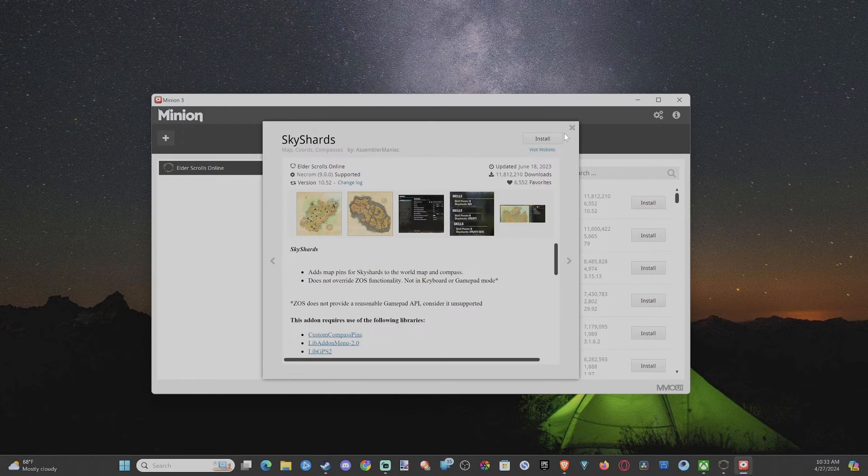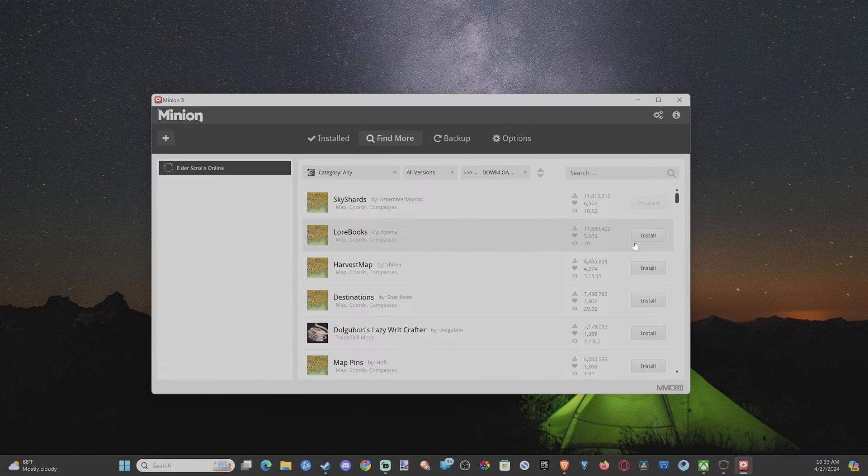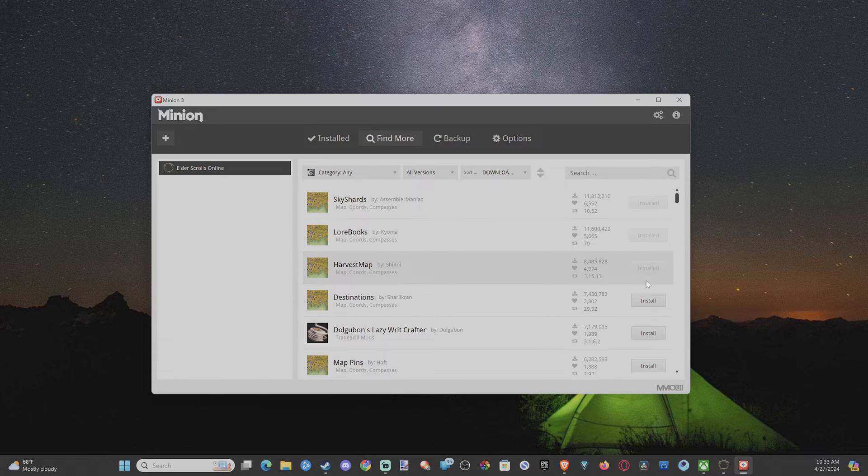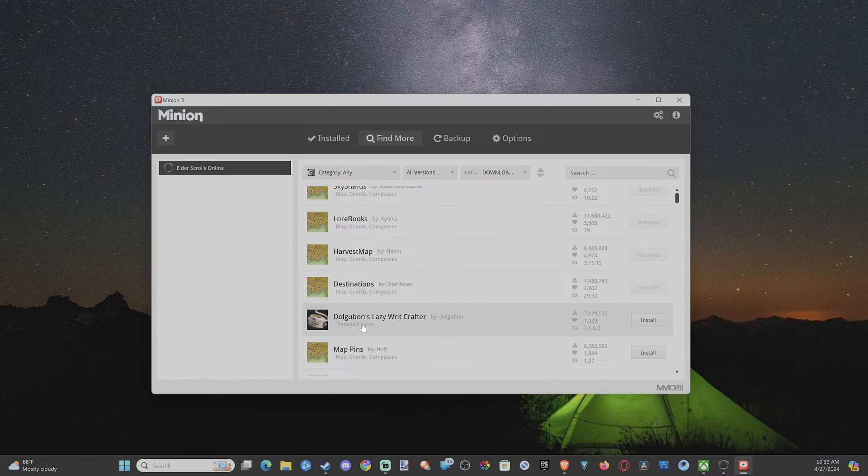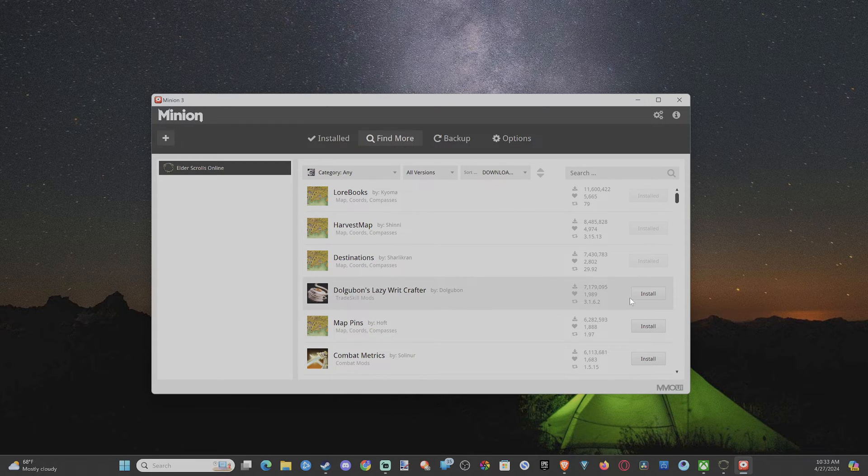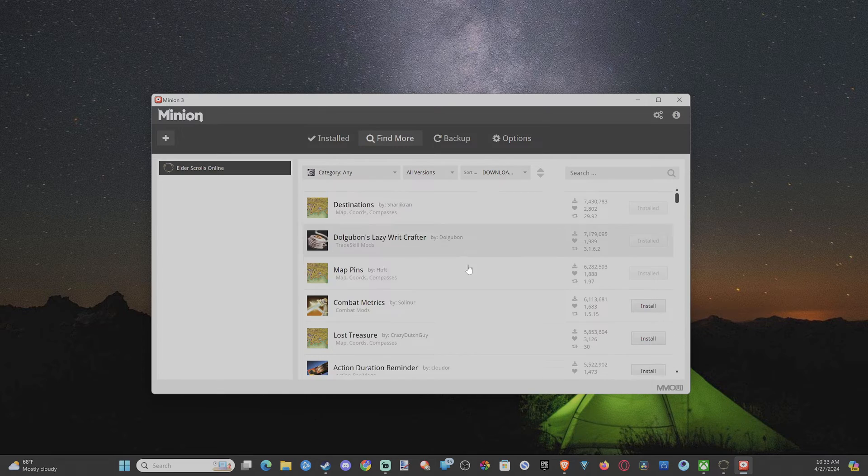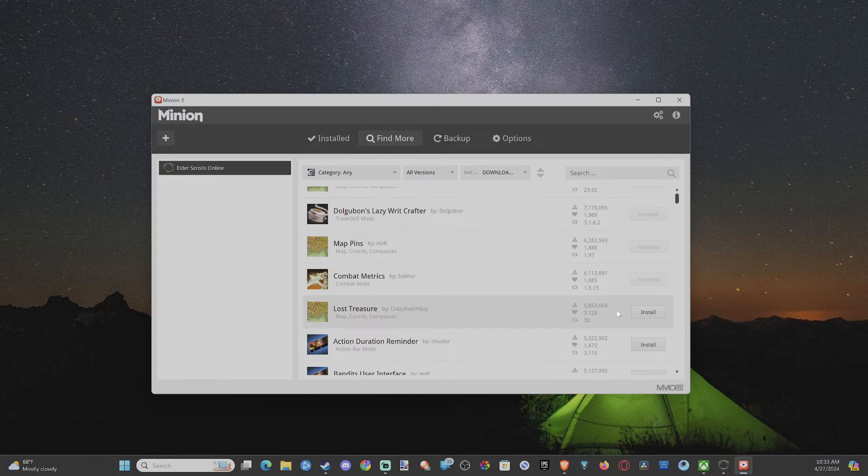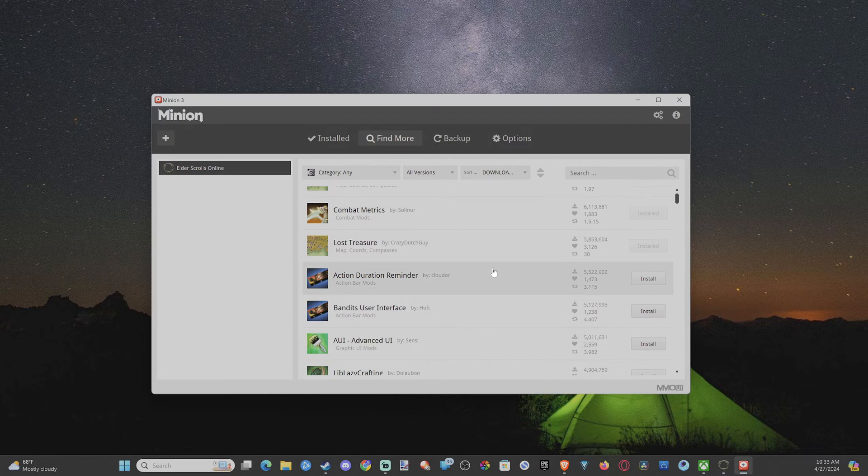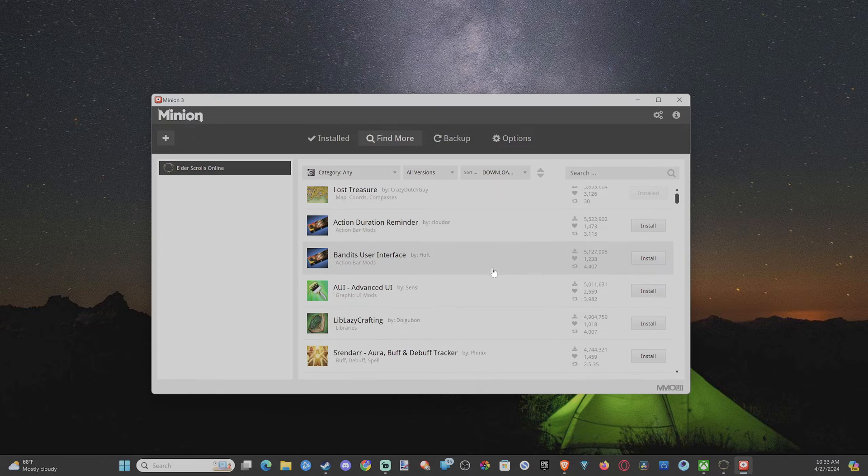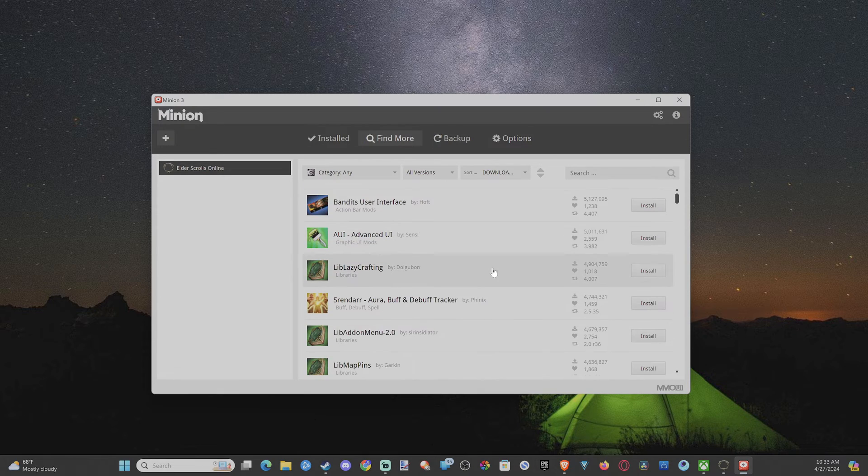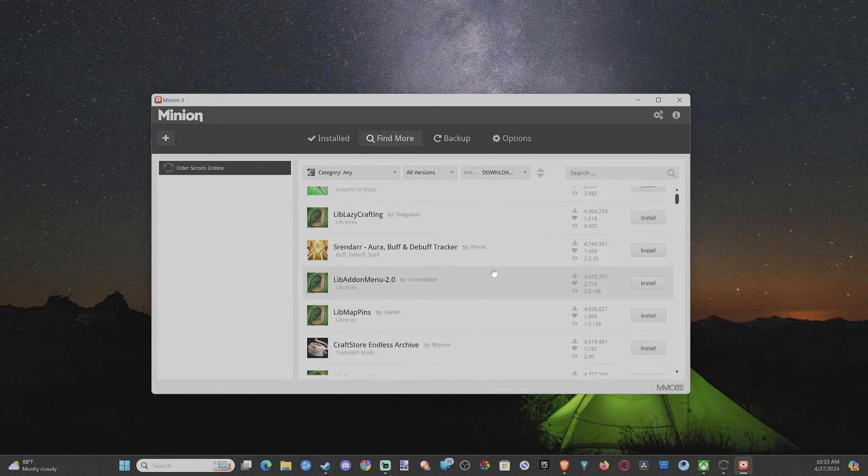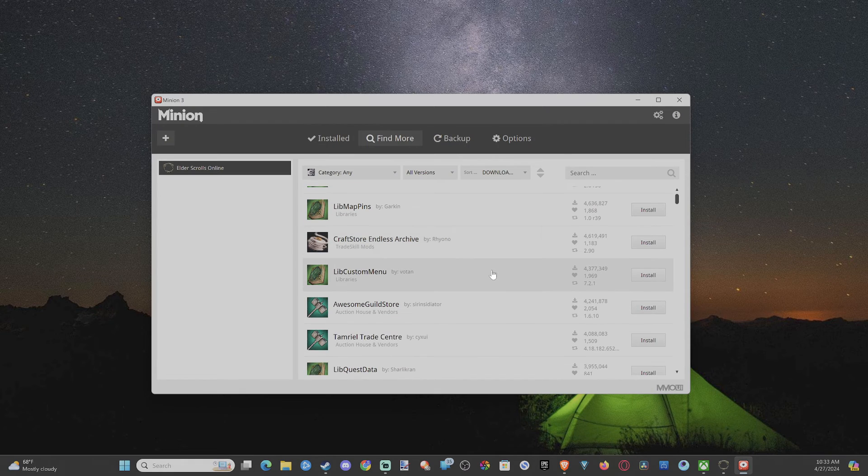Sky Shards are something I definitely need coming from the console version. So let's install that. Lore Books. Oh, definitely need that. Harvest Map. Destinations. I don't know what this is. Lazy Writ Crafter. Well, sounds pretty good. Let's go ahead and do that. Map Pins. Okay. I can always disable this later on. Combat Metrics. Okay. Lost Treasures. Action Duration Reminders. Probably don't need that. So those are probably the best ones for me just to have on right now. So I'll wait for those to install.